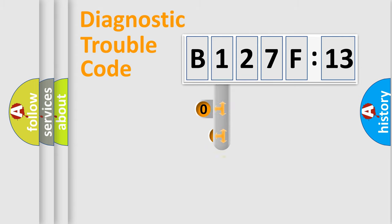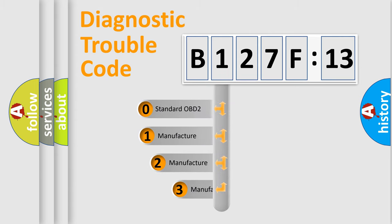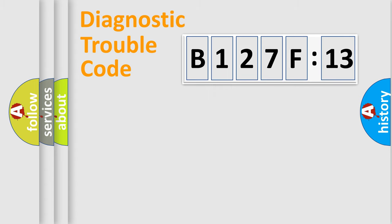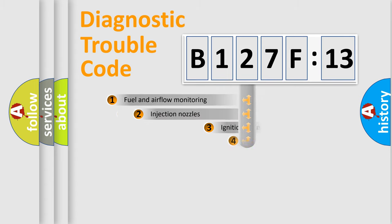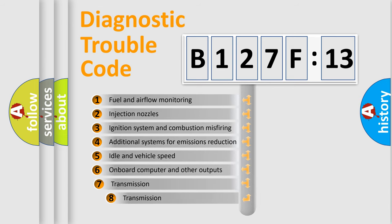This distribution is defined in the first character code. If the second character is expressed as zero, it is a standardized error. In the case of numbers 1, 2, 3, it is a manufacturer-specific expression of the car-specific error.